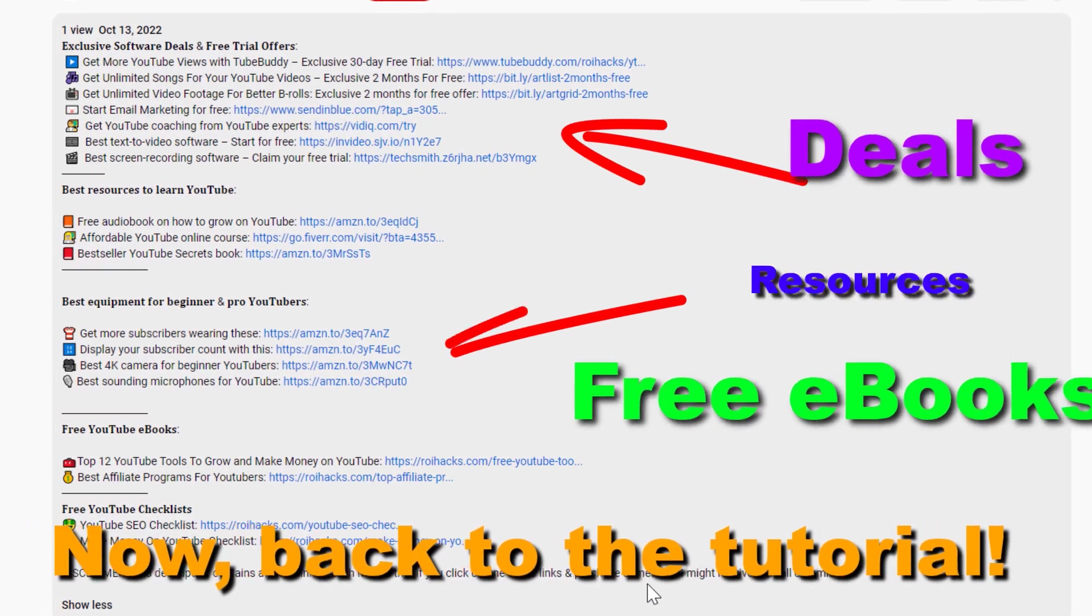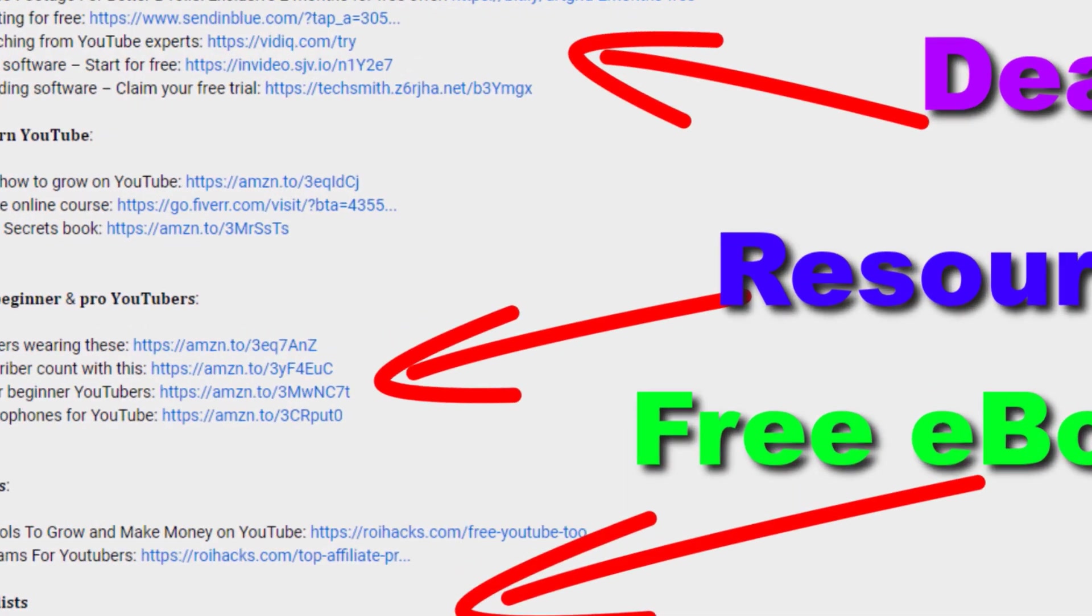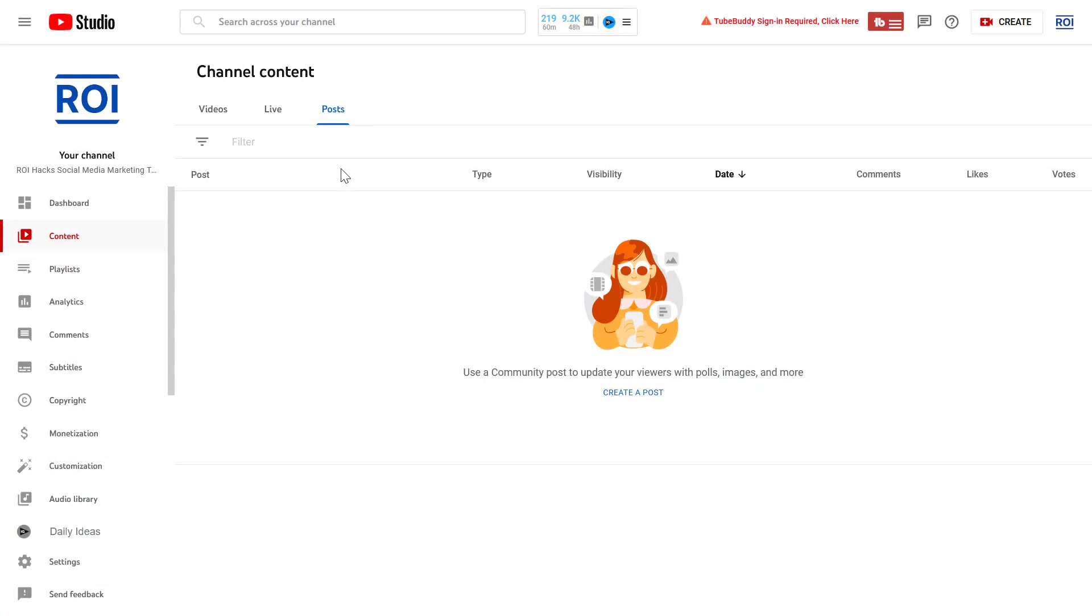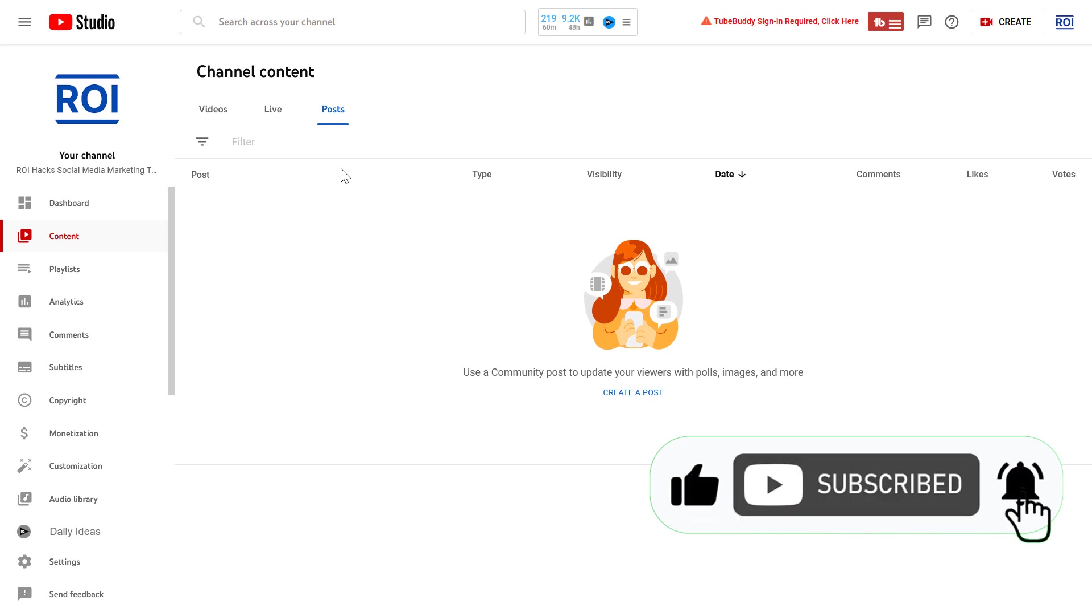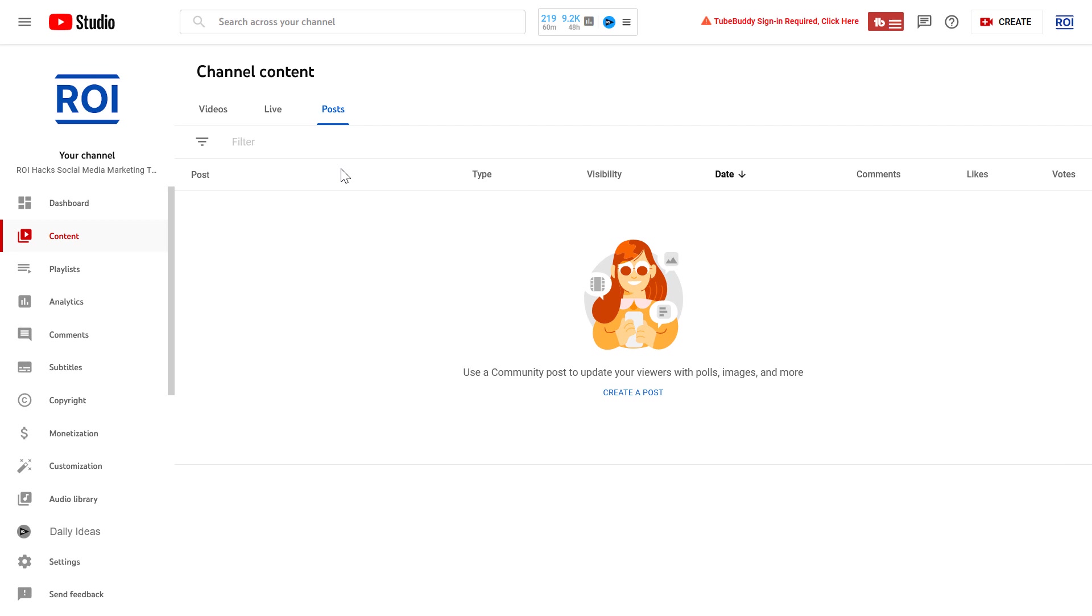Now, back to the tutorial. Alright, so here's how to create a new community post on YouTube. Keep in mind that you have to have at least 500 subscribers to be able to create or publish a community post on YouTube. But once you have 500 subscribers, now you can create a community post.